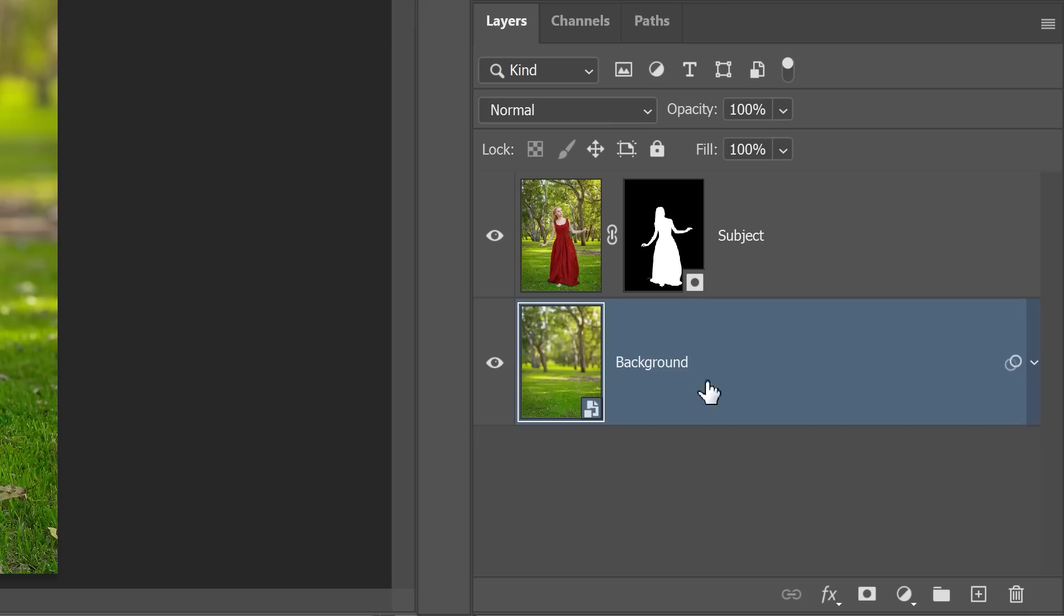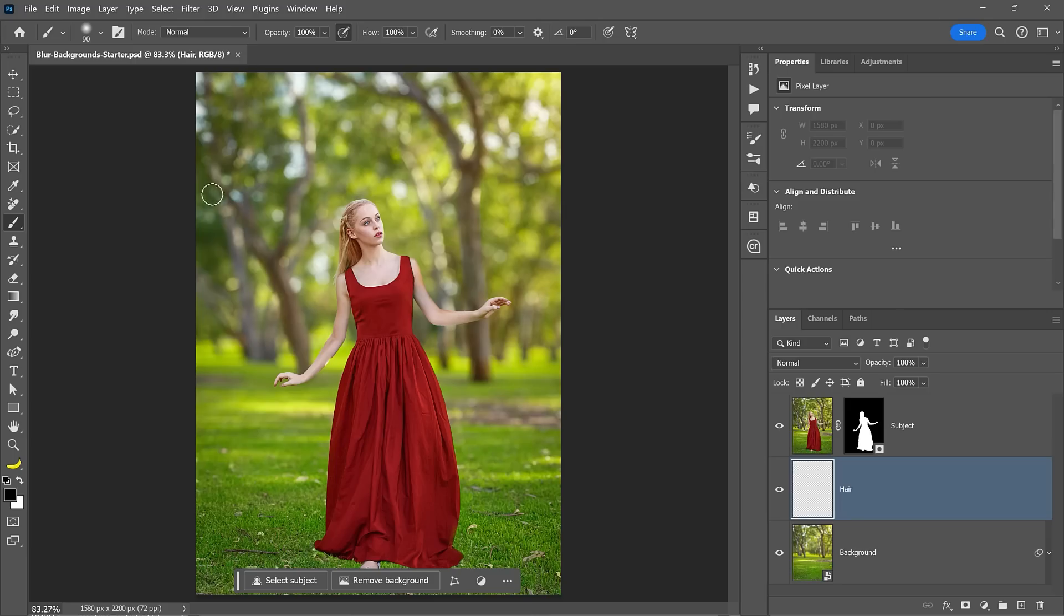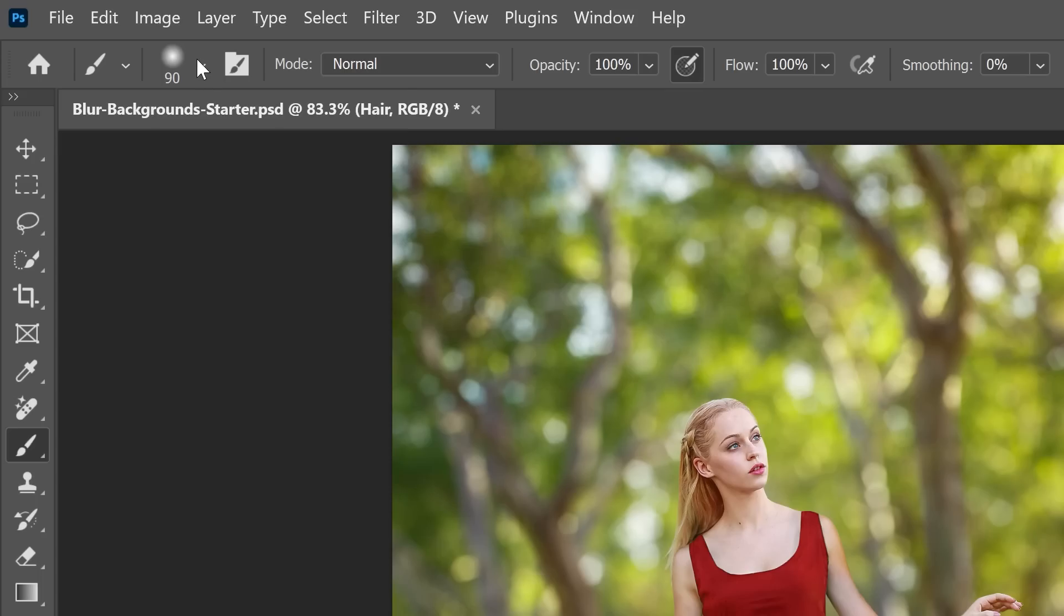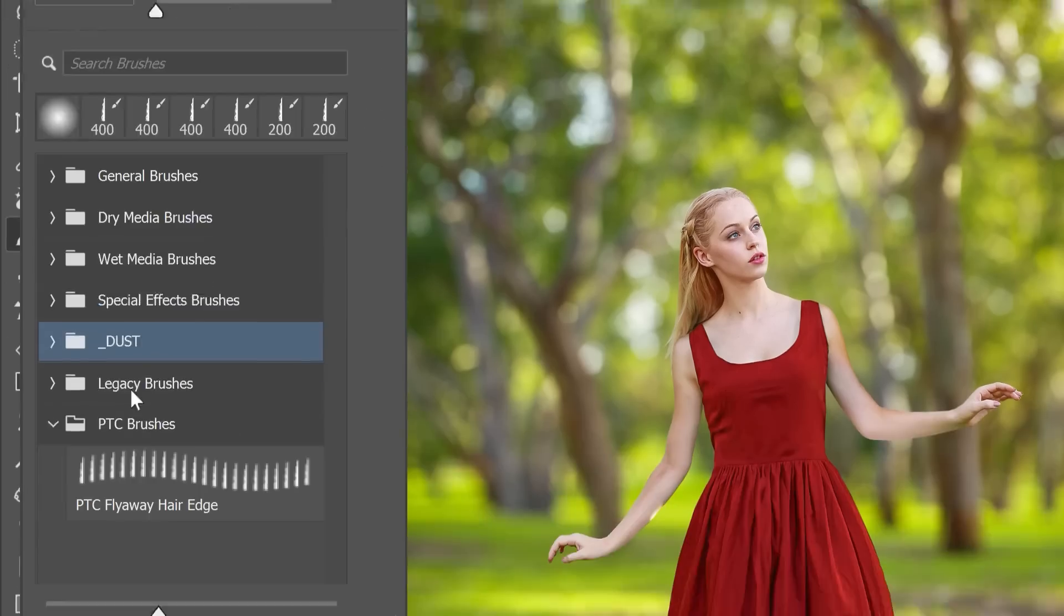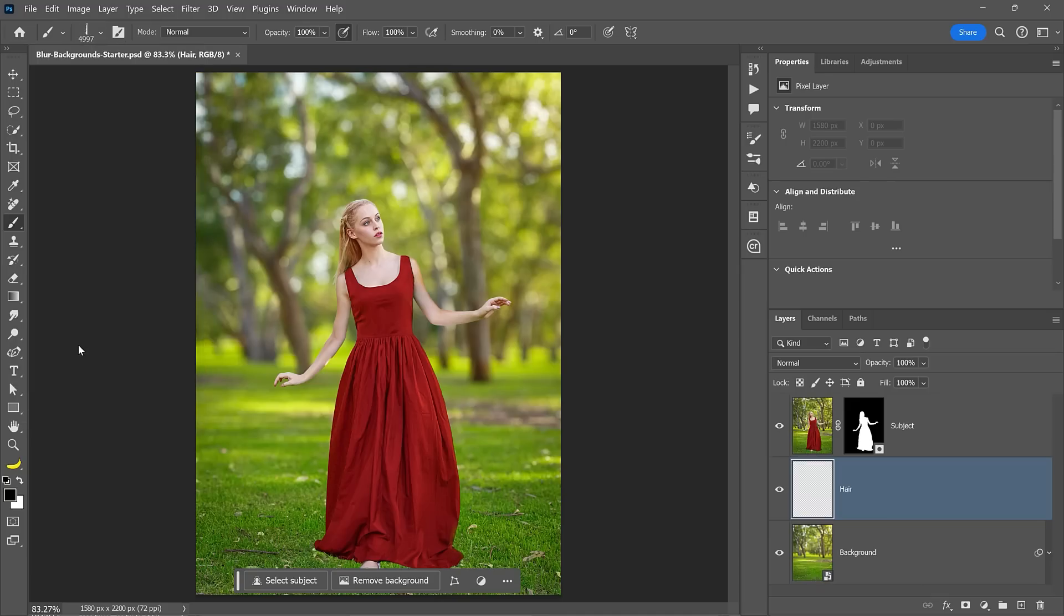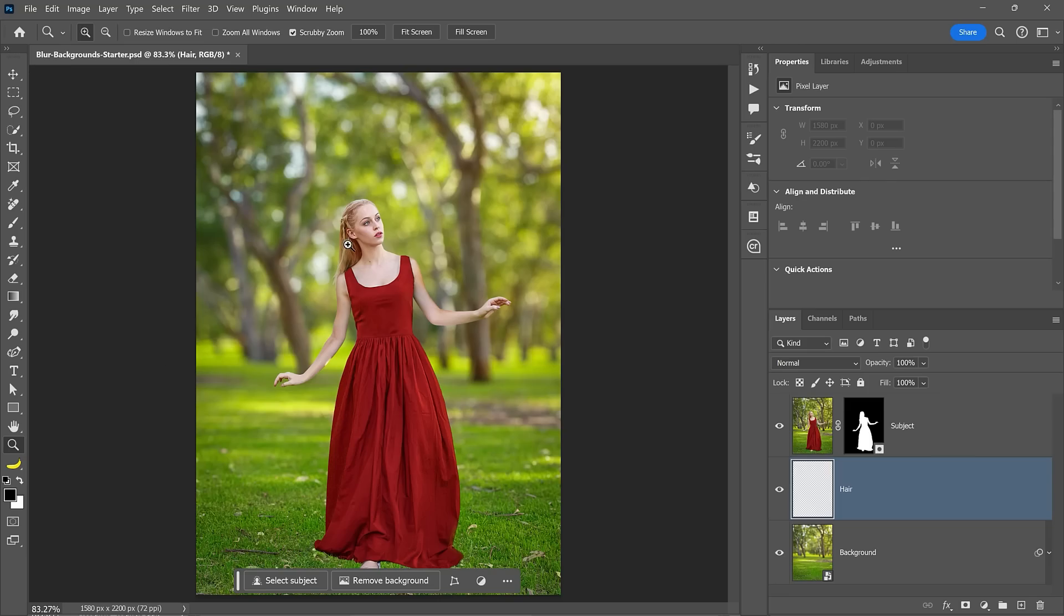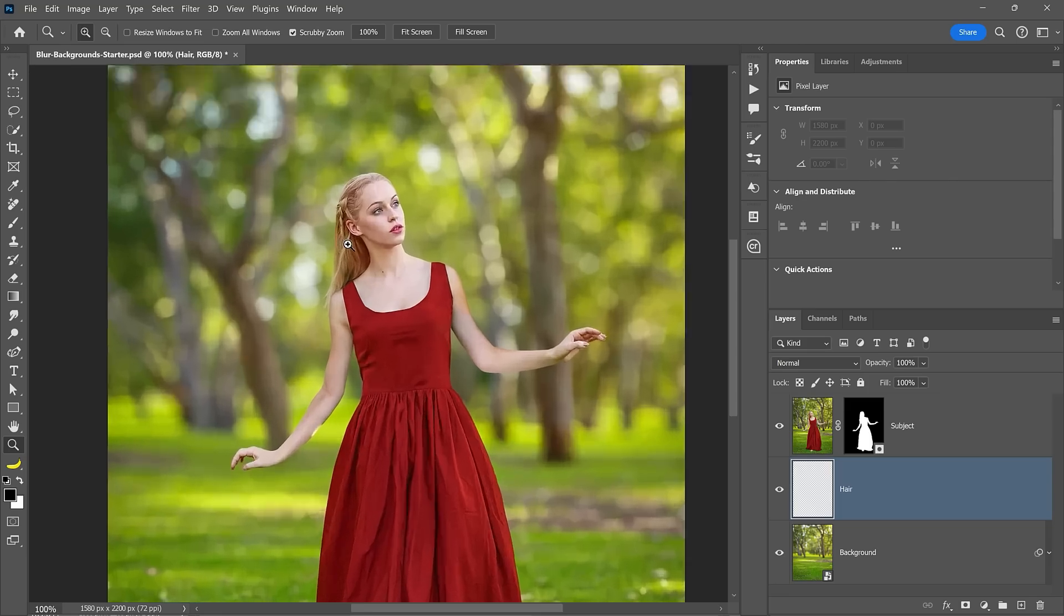To add the flyaway hair to this image, create a layer below the subject layer and give it a name. Then choose the hairbrush you downloaded. To make things easier to see, enable the zoom tool from the toolbar, then zoom into her hair.